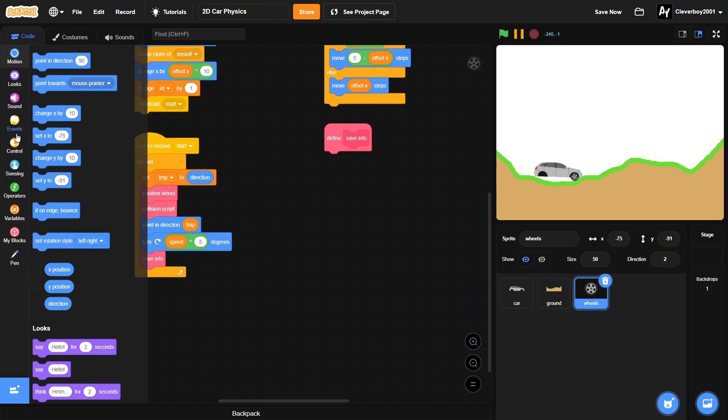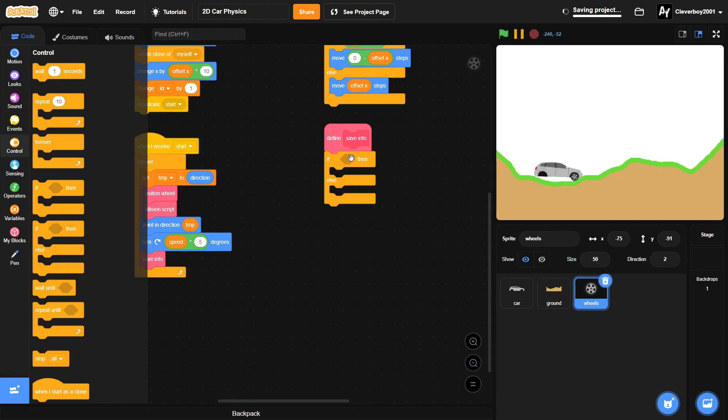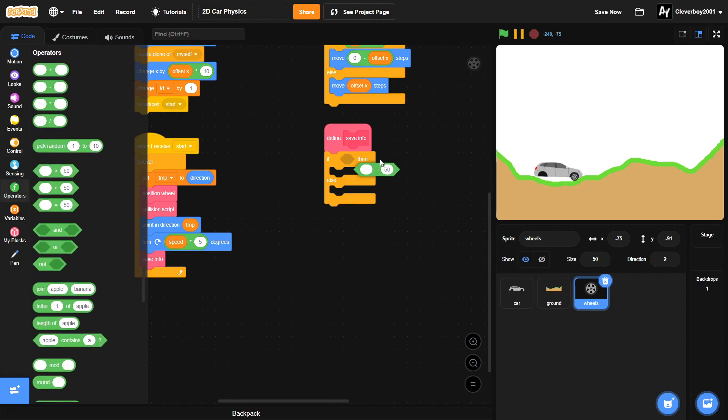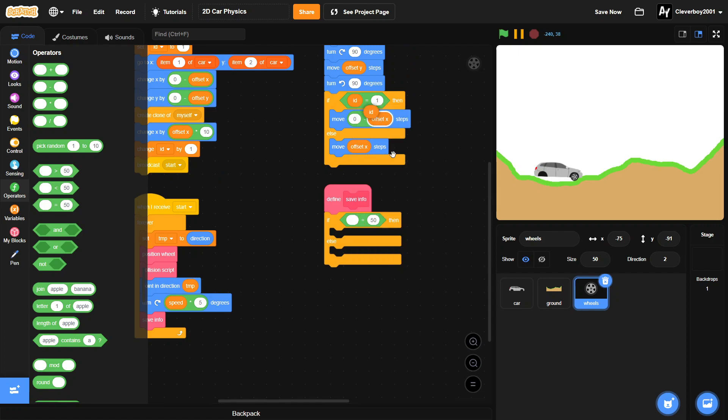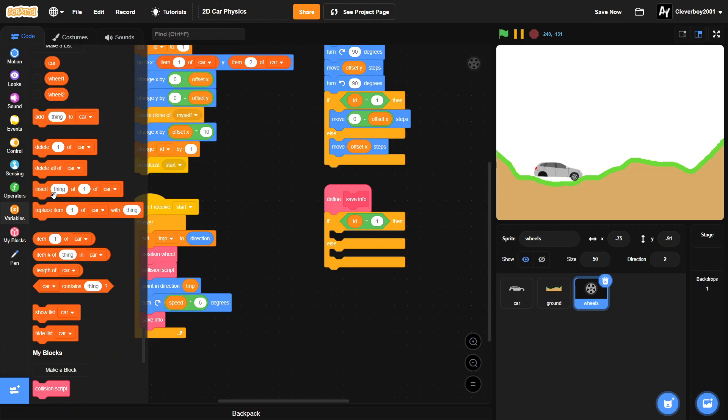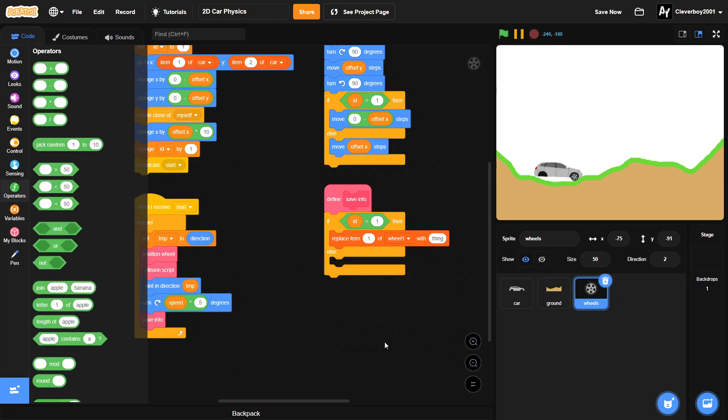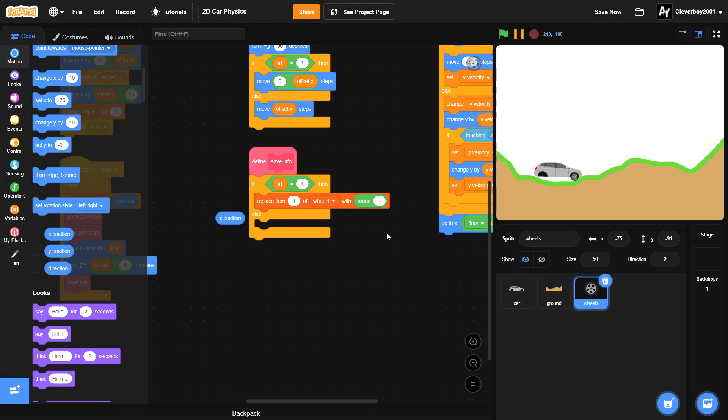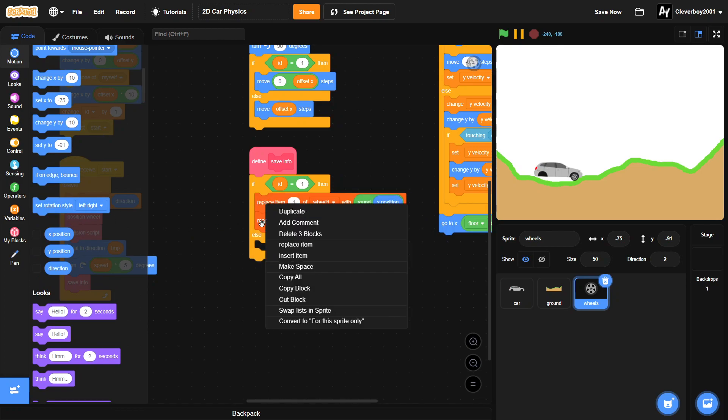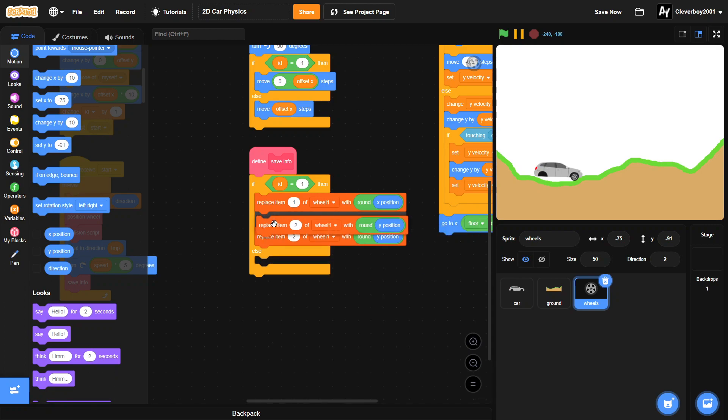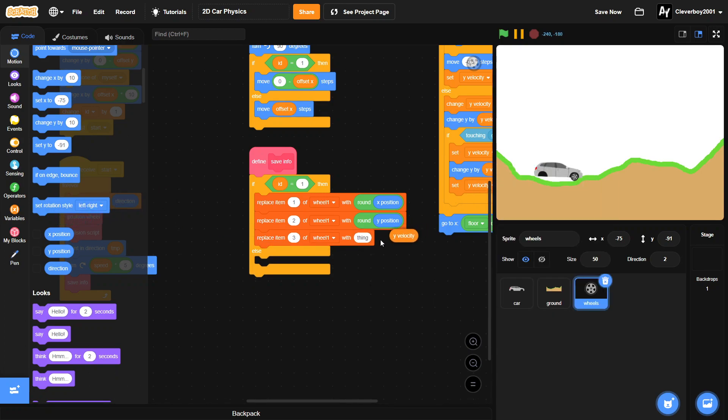Okay, so we'll put in an if else block: our id equals to one. We will put in a replace item one of wheel one with round x position. We'll duplicate that, and then we'll put in item two of wheel one with y position, and lastly item three of wheel one with our y velocity.